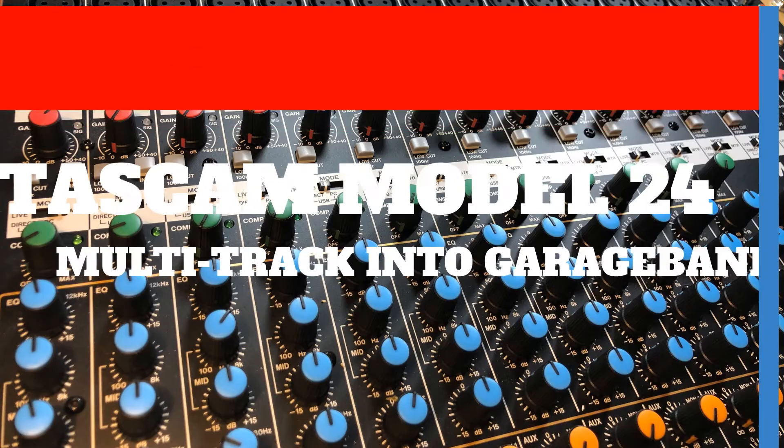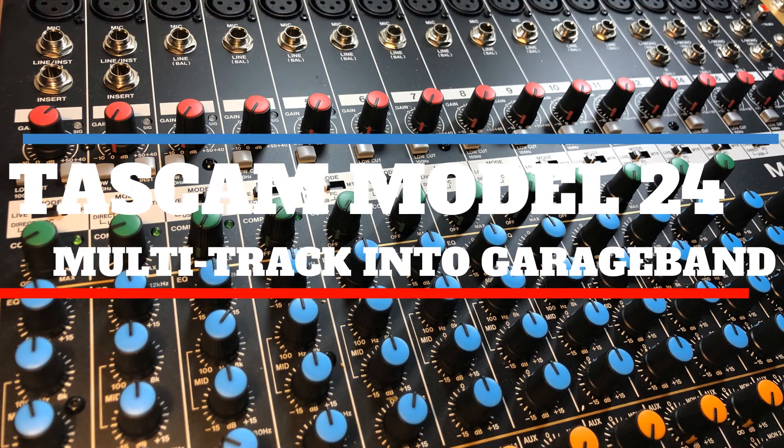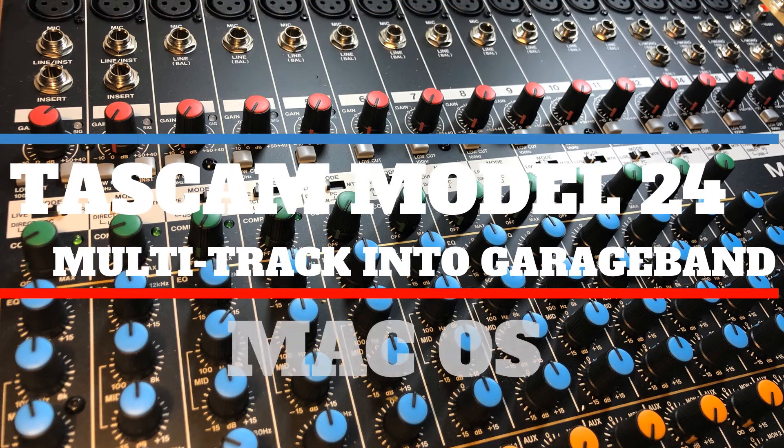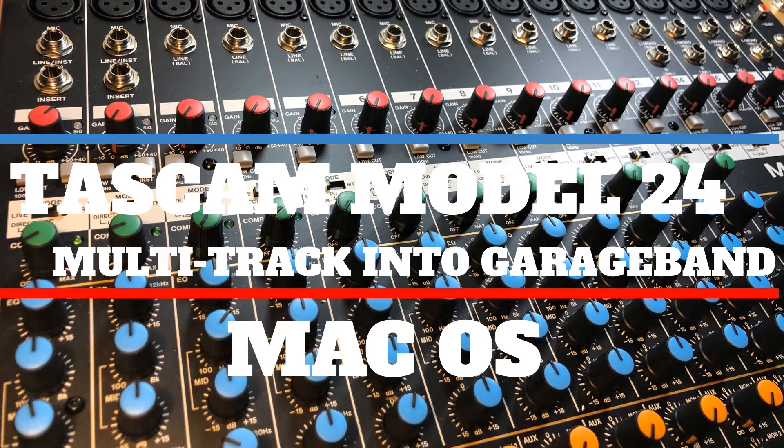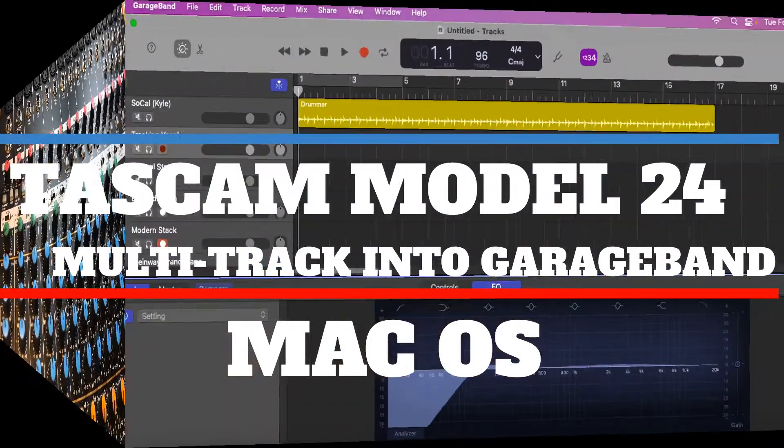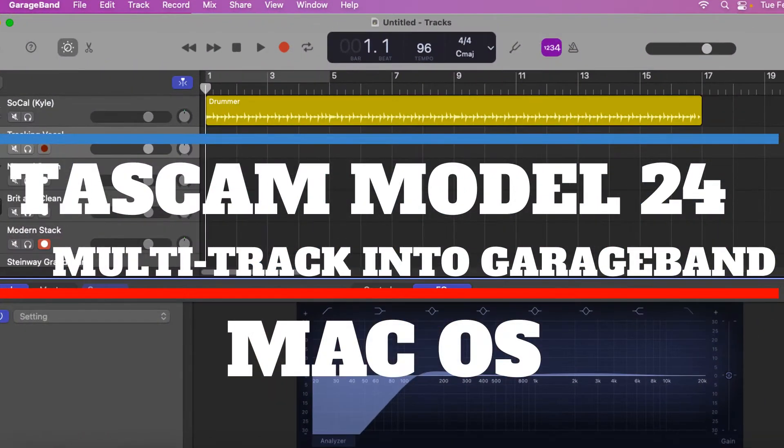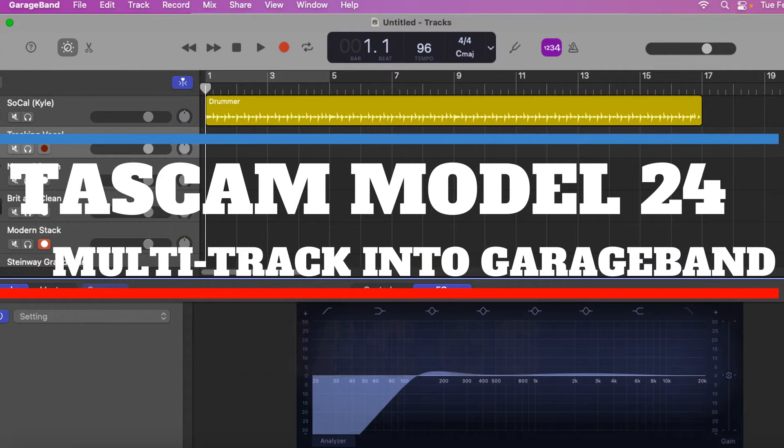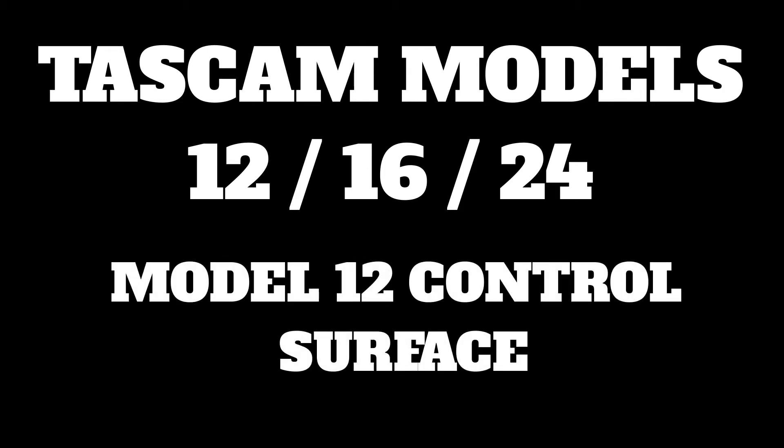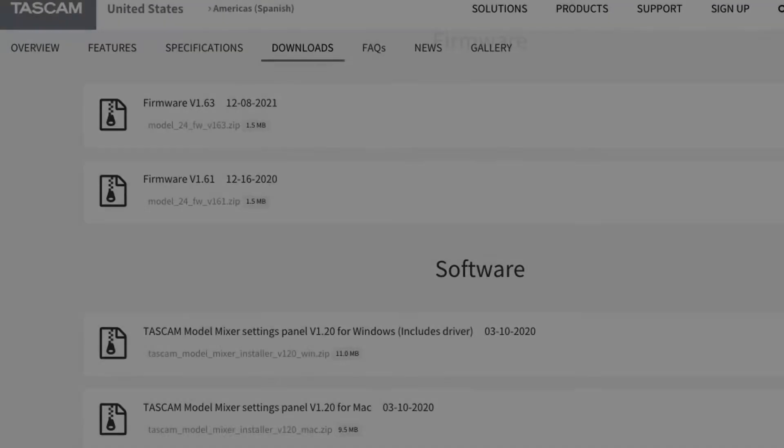Hey everybody, in this video we are going to take a Tascam Model either a 12, 16, or 24 and multi-track it into GarageBand in Mac OS in this particular case. So this is for either the 12, 16, or 24. If you do have a 12, you do get the added bonus of having it for a control surface so you can actually do some fader writing. Try that in your DAW.